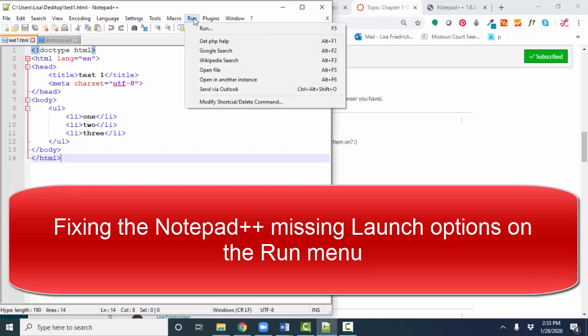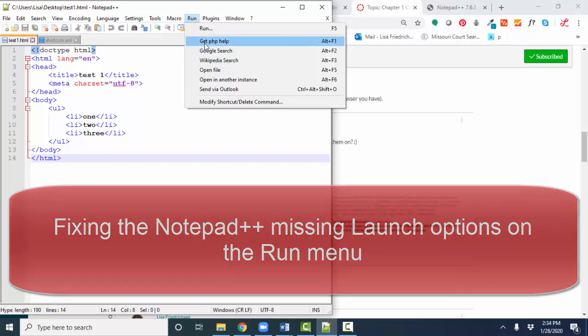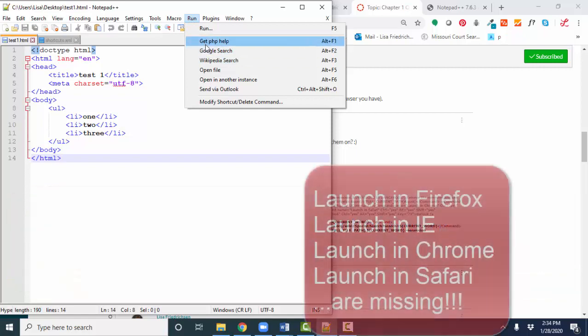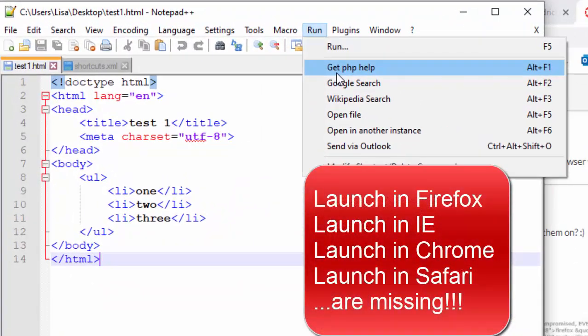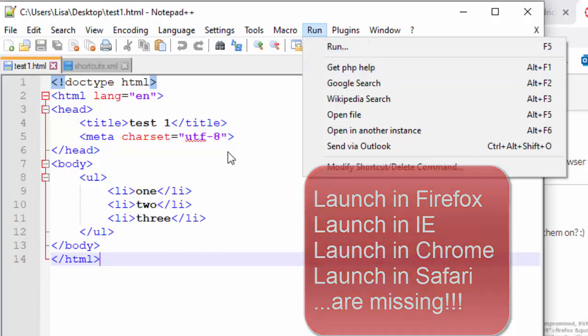And how to fix the problem when the run menu does not show any of the launch options like launch in Chrome, launch in IE, launch in Safari, launch in Firefox. So we've got to fix this because that's a very handy thing.